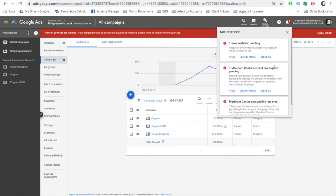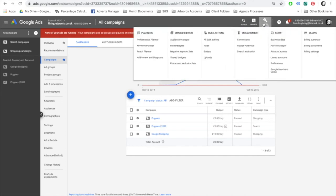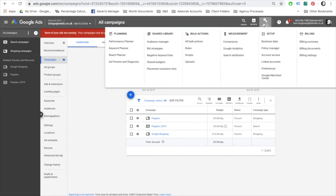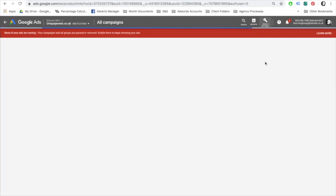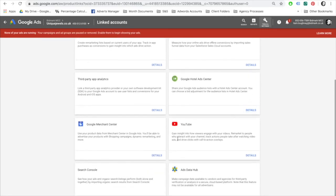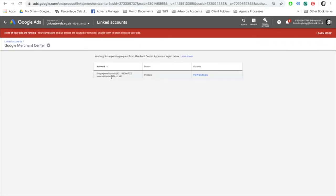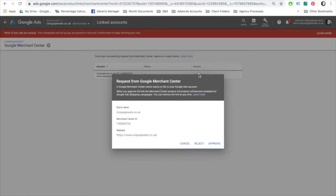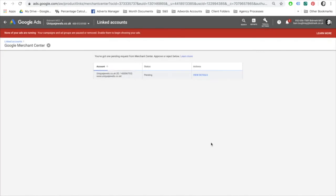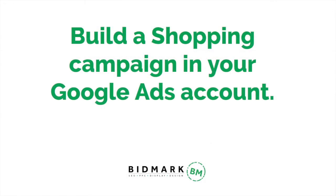However, if you don't have a notification, there is another way to do this. Go to tools and settings, linked accounts, scroll down to Google Merchant Center, select details. Here you'll see the pending invite. Select view details and approve. That's it, you've now linked your Google Merchant Center with your Google AdWords account.